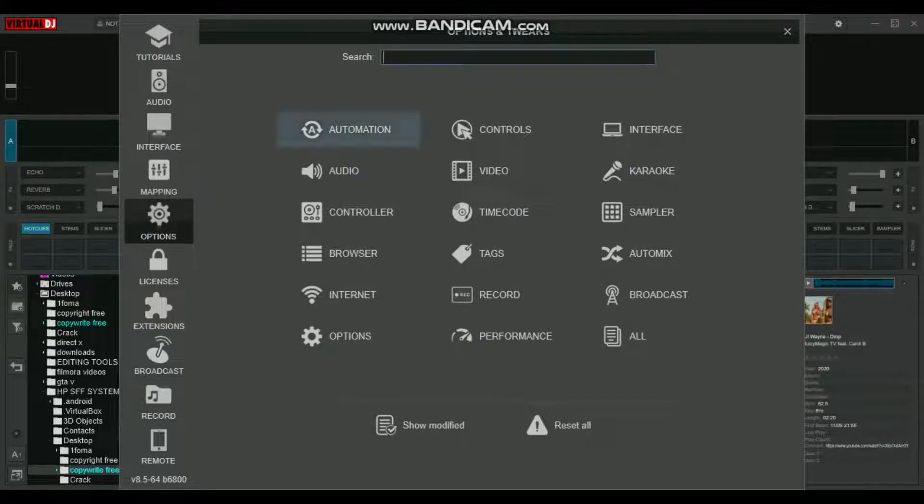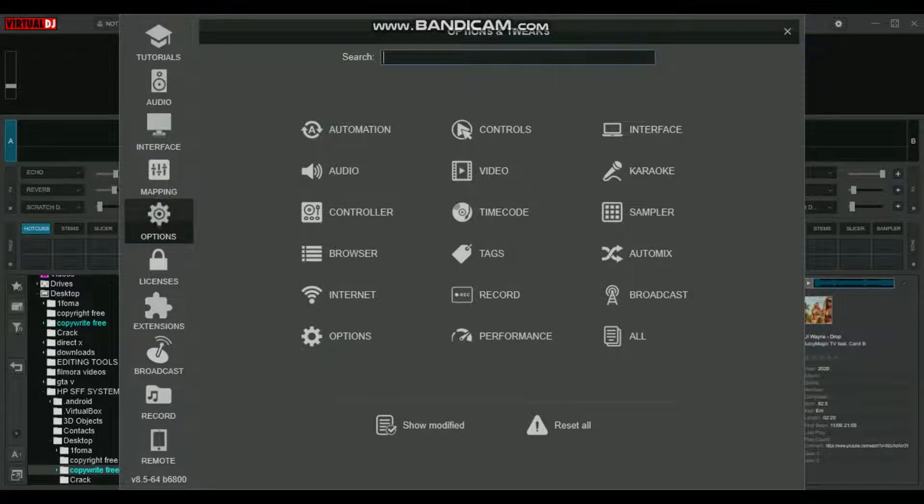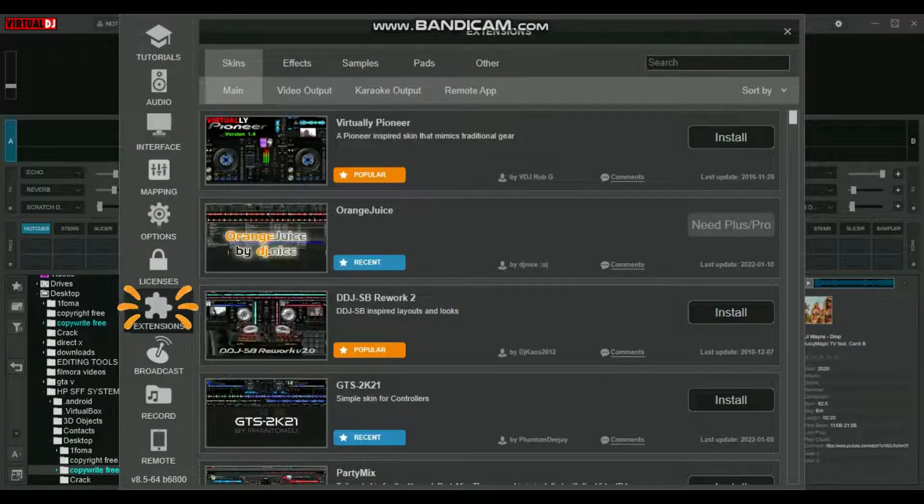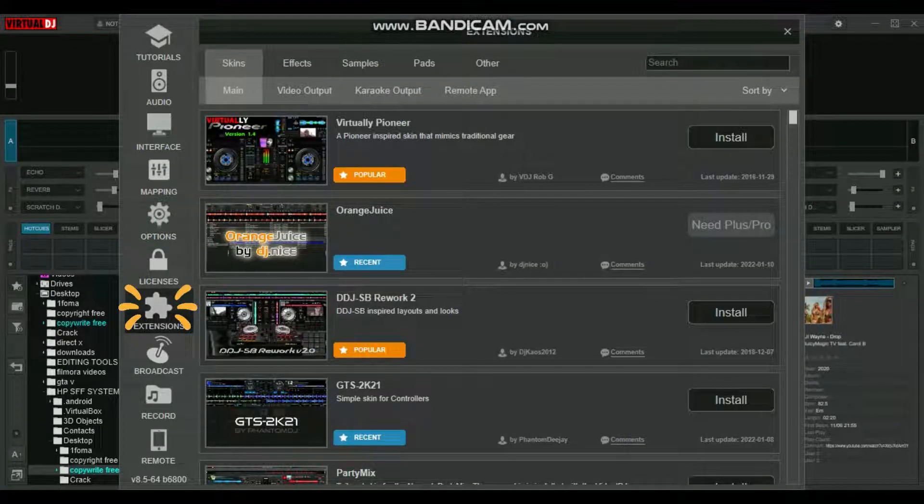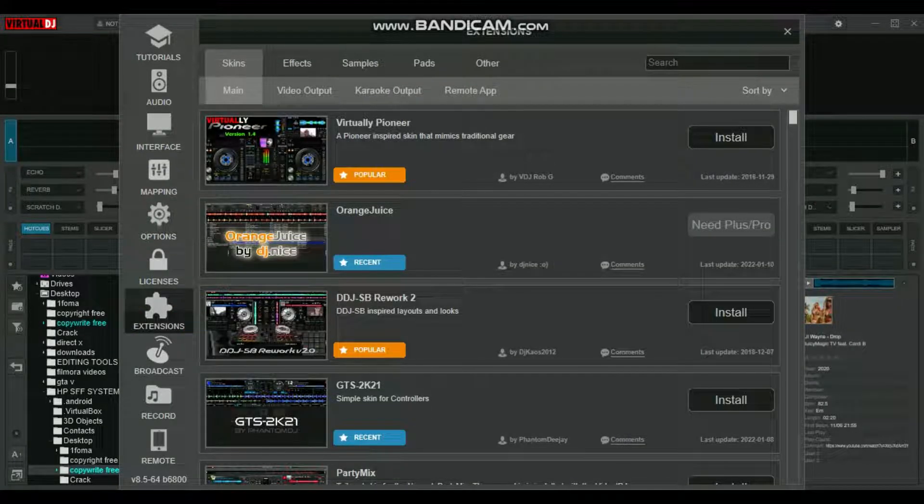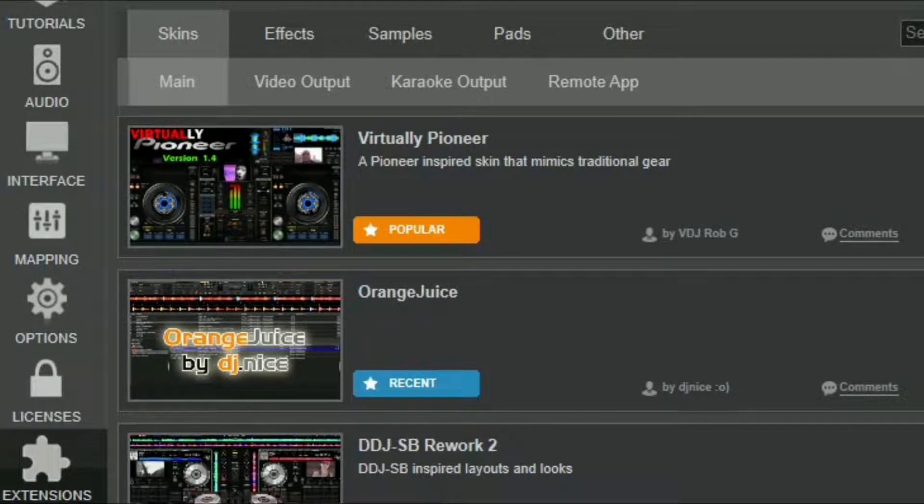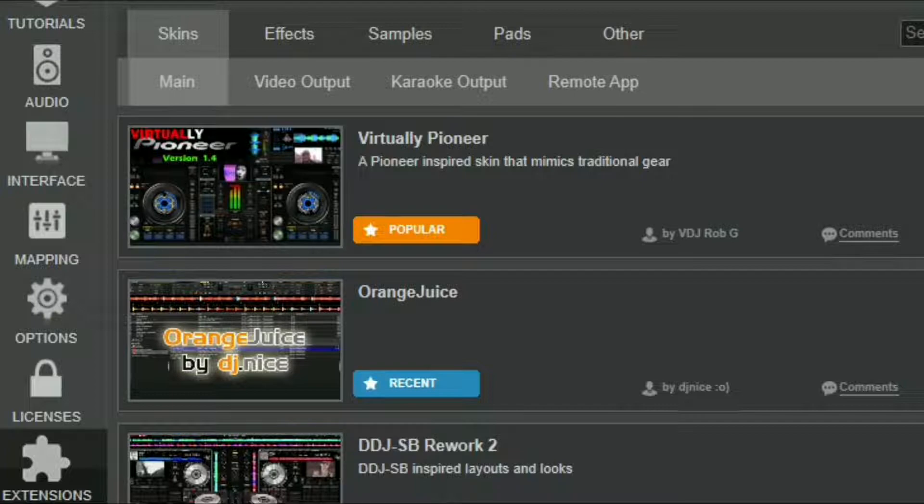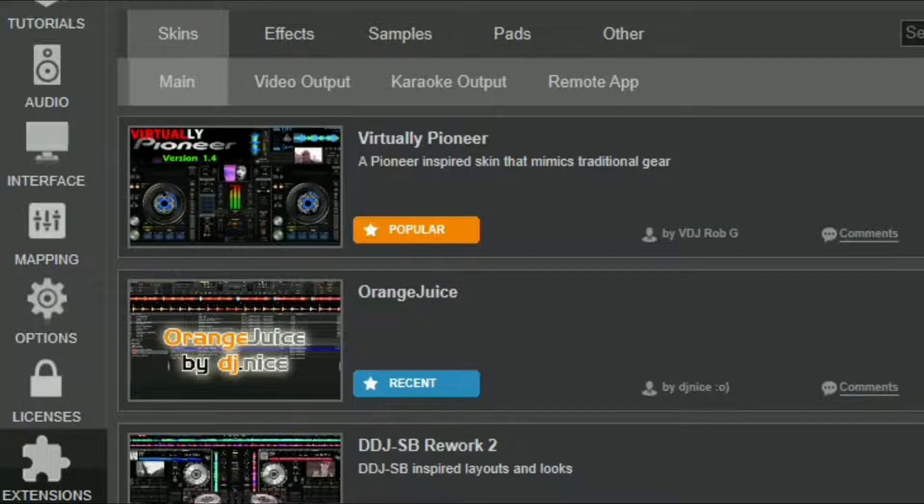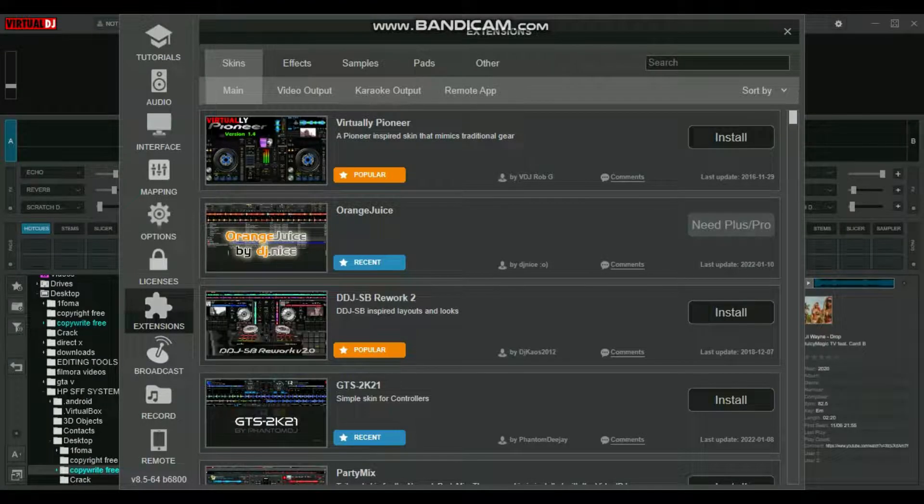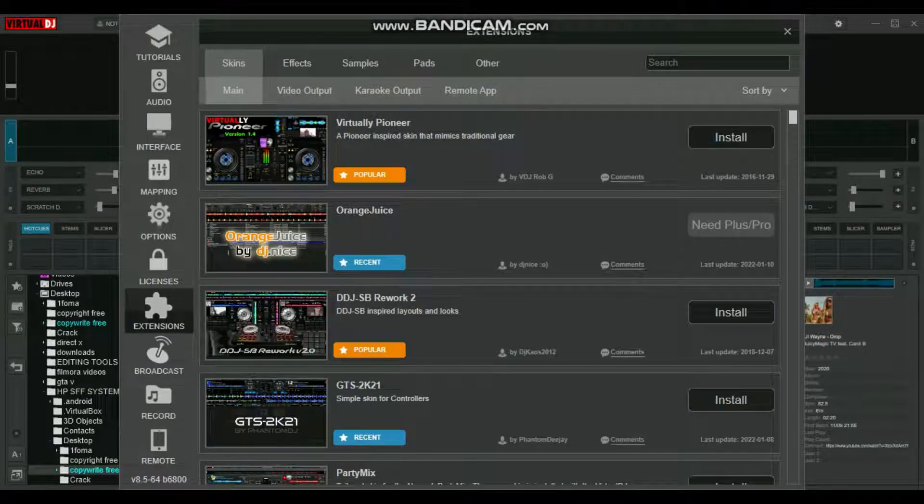After you open settings, you'll see several tabs including tutorials, audio, interface, etc. Just go to Extensions. After you open Extensions, you'll see other tabs like Skins and Effects.